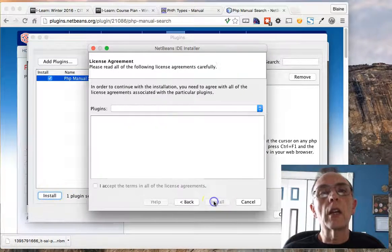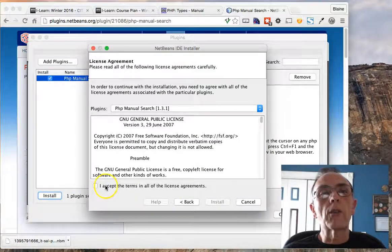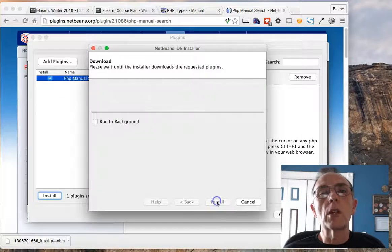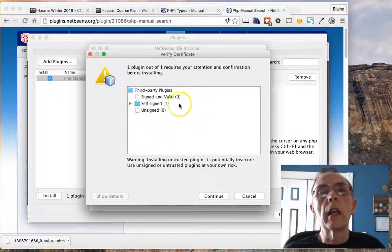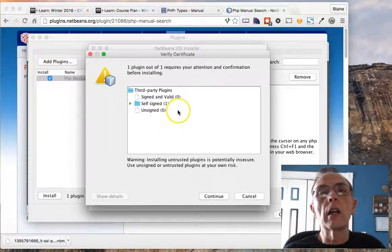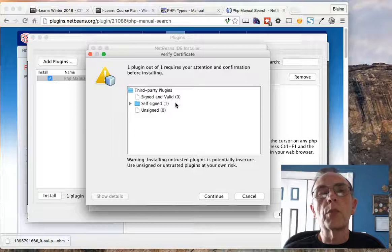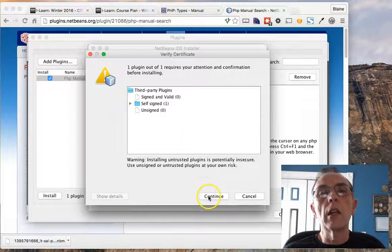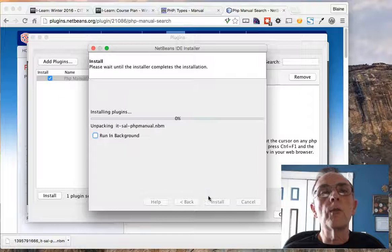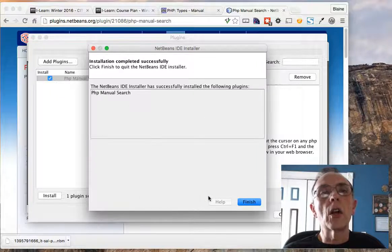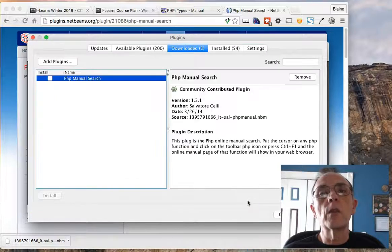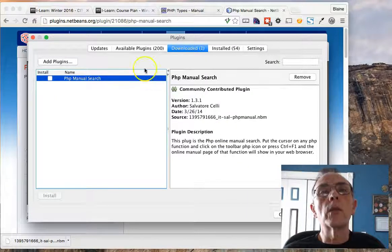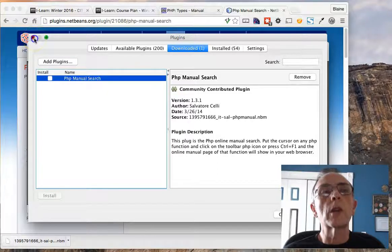As it does the installation, you have to accept the license agreement. You may come up with a warning here that indicates that it's not a signed plugin but it's self-signed. That's okay. We'll continue and it installs the plugin. Once it's done, you click Finish, and then you are done here so you can close this dialog box.